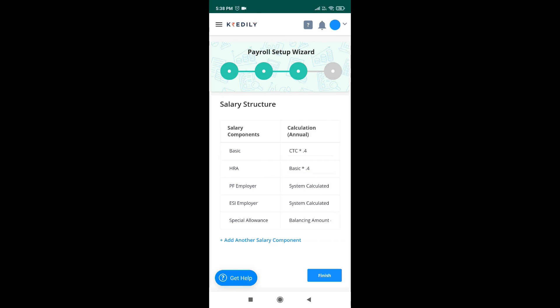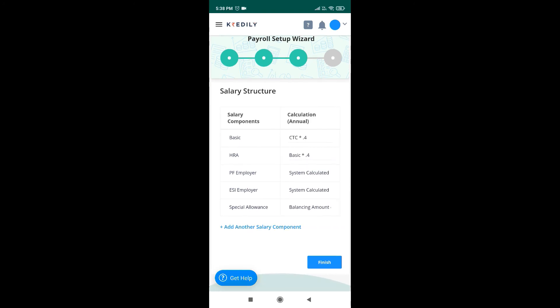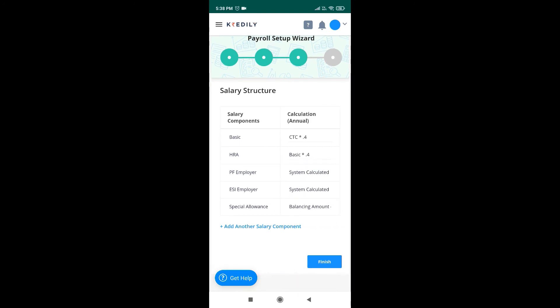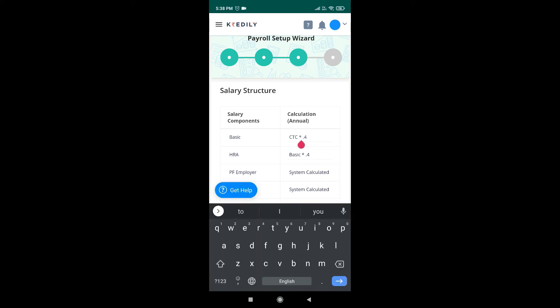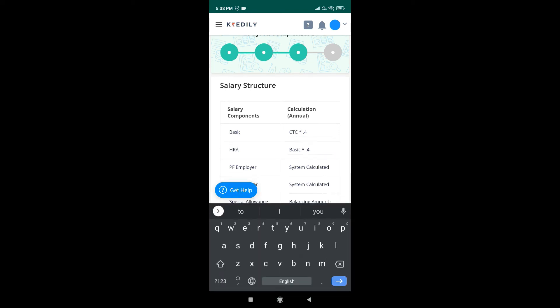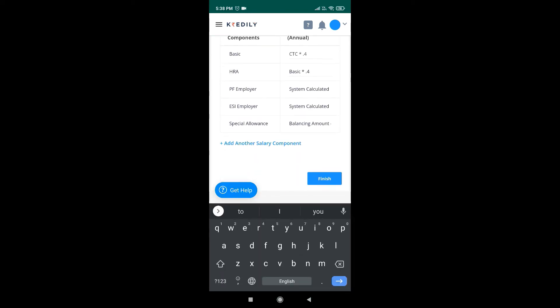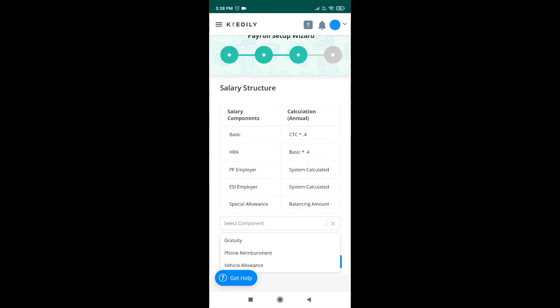Next option is to create salary structure. Define your salary components as per your company policy. You can even add more components if required.